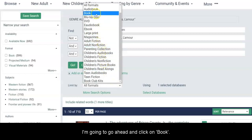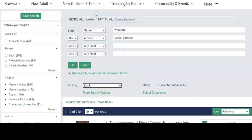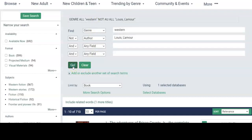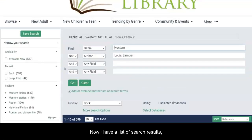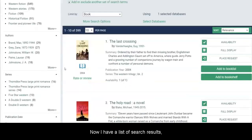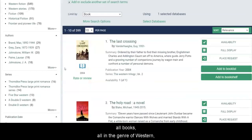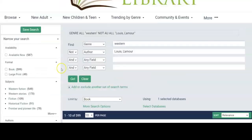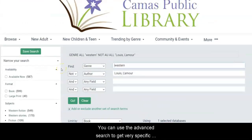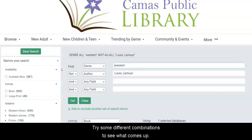I'm going to go ahead and click on Book, then hit Go again. Now I have a list of search results — all books, all in the genre of Western, and none of them are written by Louis L'Amour. You can use the Advanced Search to get very specific results like this. Try some different combinations to see what comes up.